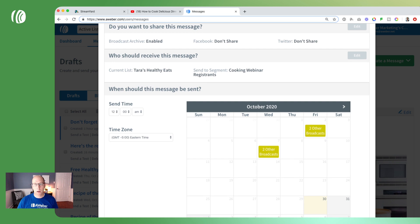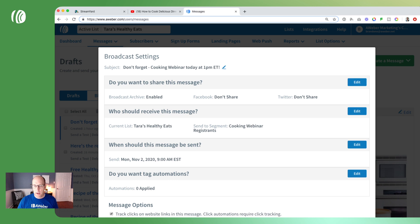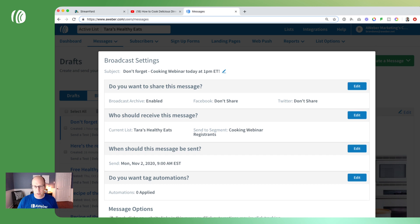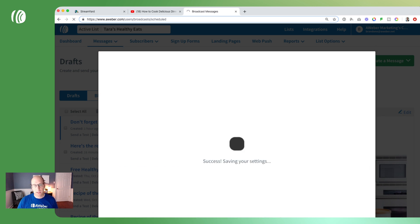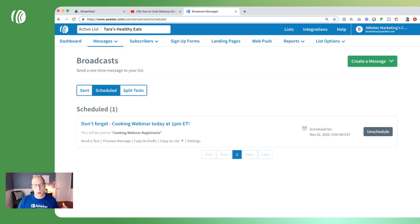Since this webinar is on the 2nd at 1 p.m., we'll schedule it on the 2nd in the morning at 9 a.m. to remind them that the webinar is that day. Click apply and then hit schedule message. That message has been scheduled and will go out on the 2nd at 9 a.m. to our cooking webinar registrants — and as people sign up they'll automatically be added to that segment of registrants.